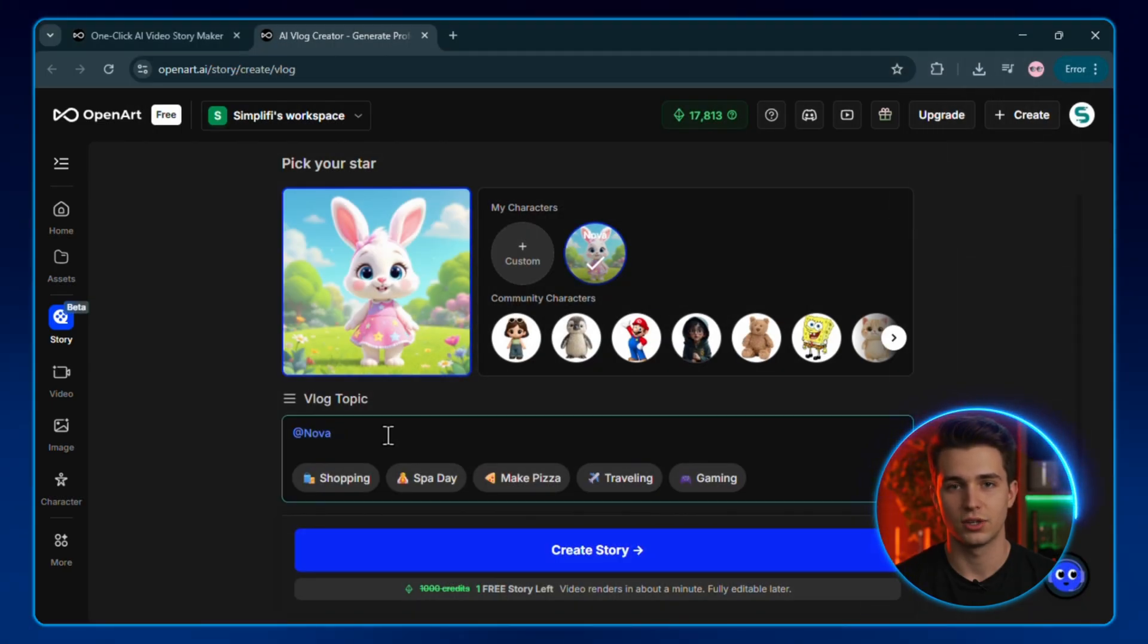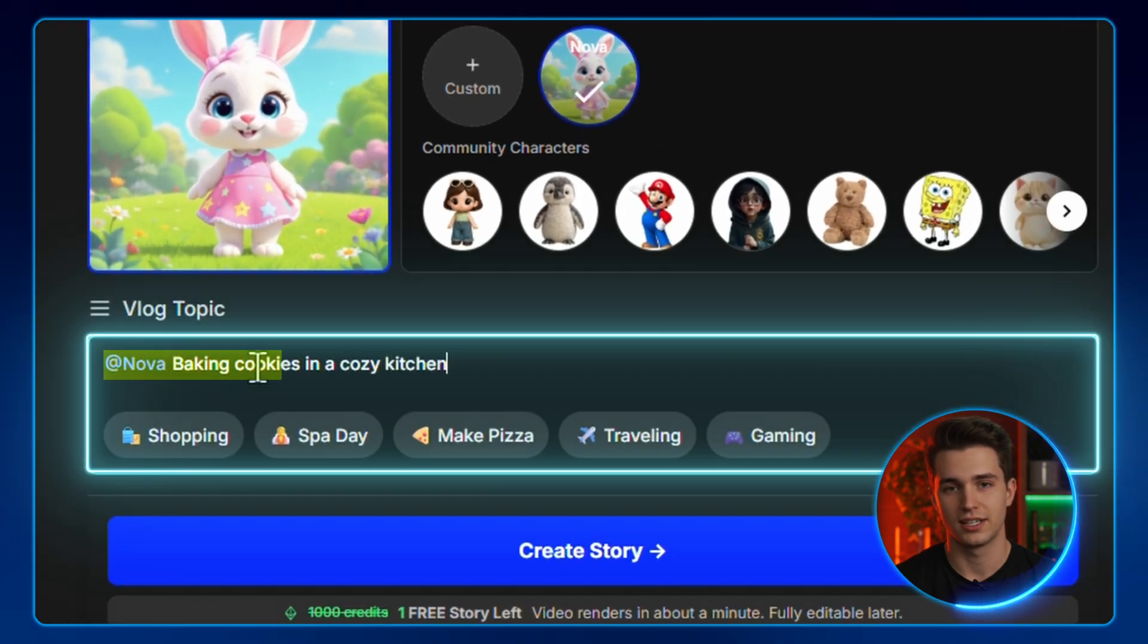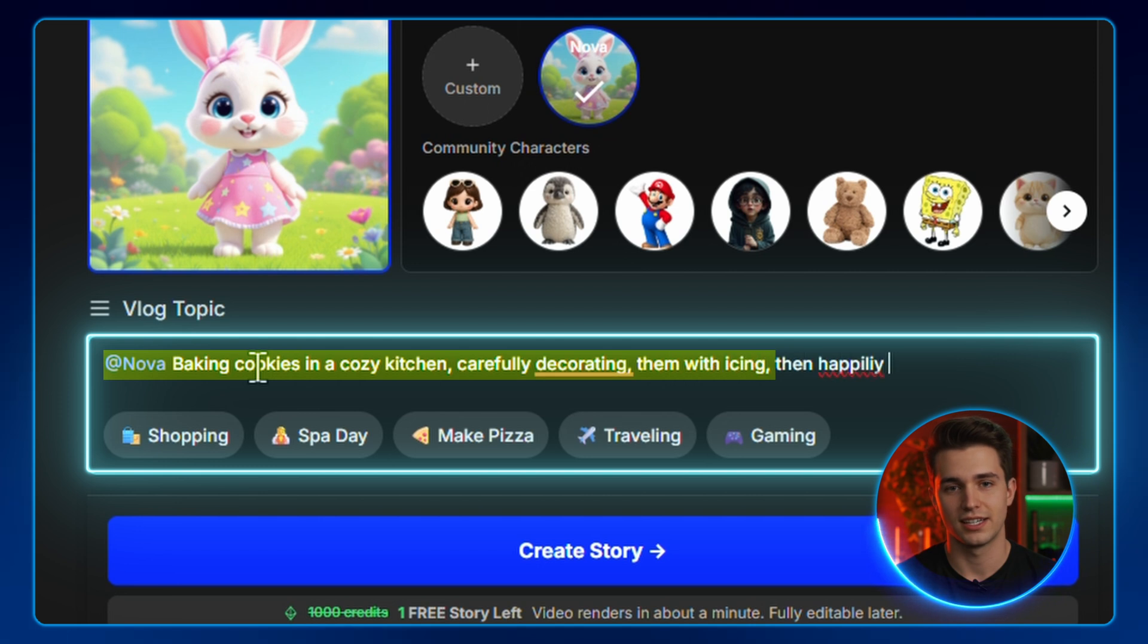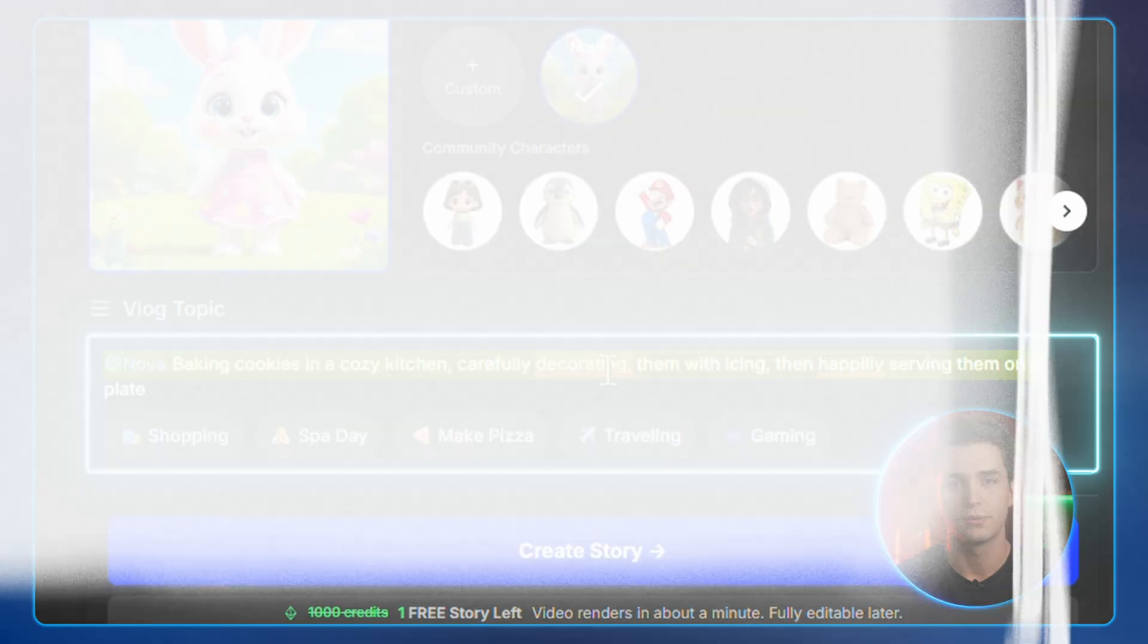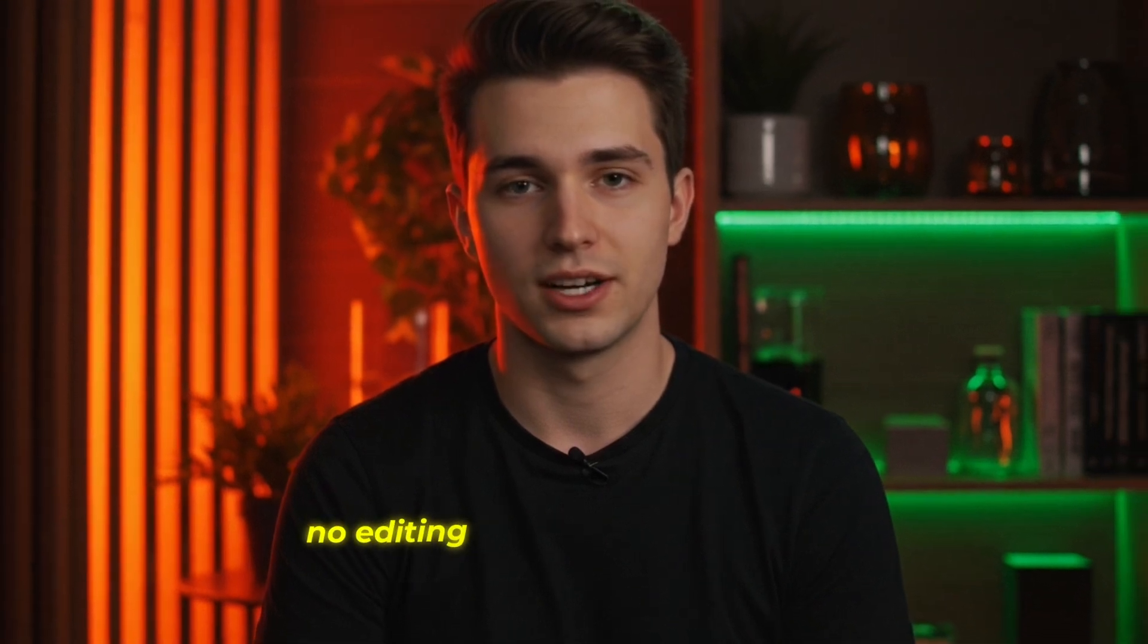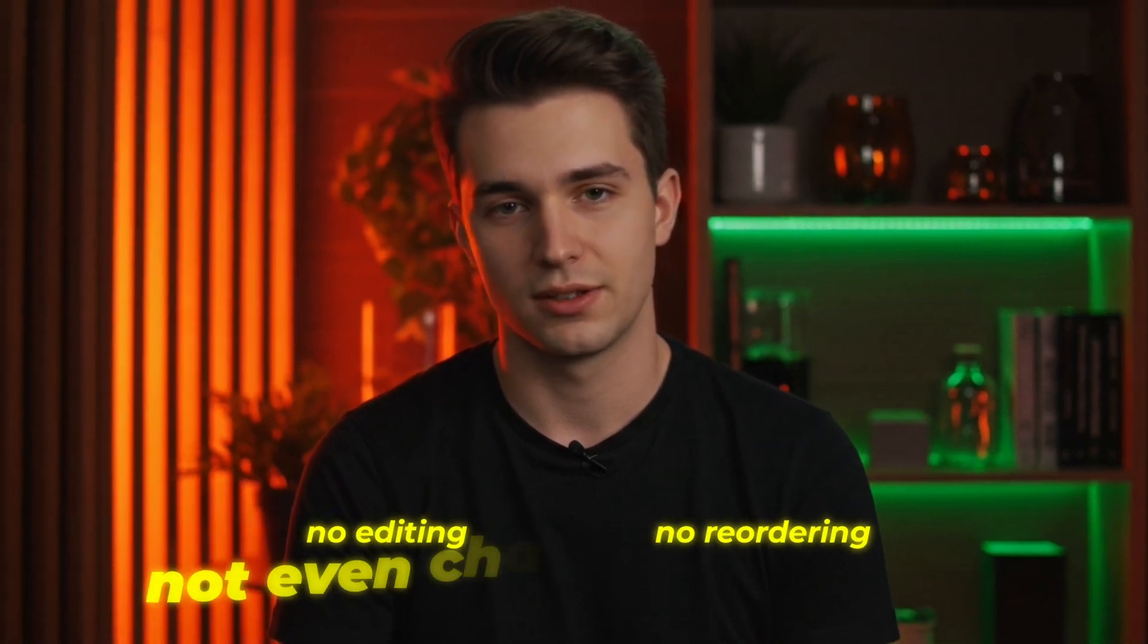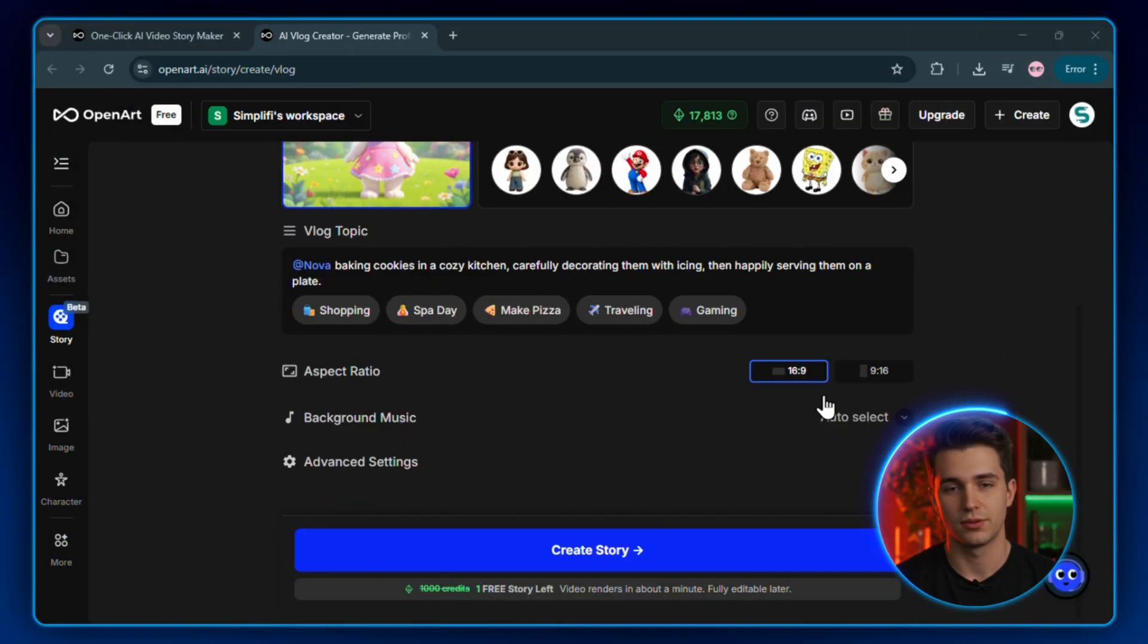Select Nova as our character and type this exactly: Nova baking cookies in a cozy kitchen, carefully decorating them with icing, then happily serving them on a plate. That's it. Very simple. And just so you know, every video I'm showing you today is from a one-click generation. There's no editing, no reordering, not even changing the music. This is straight from the first try.